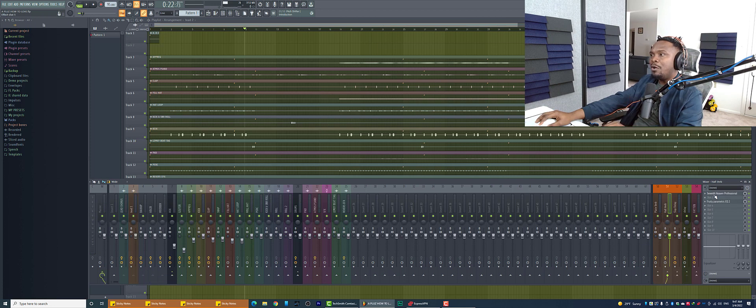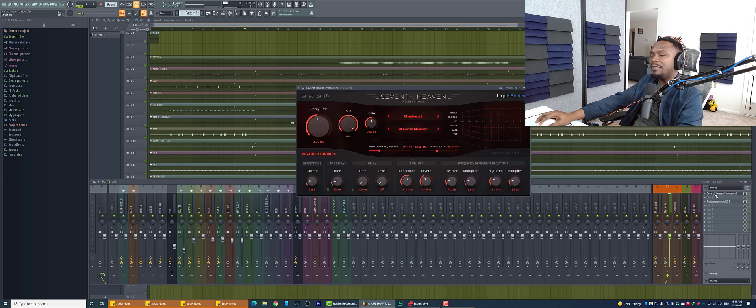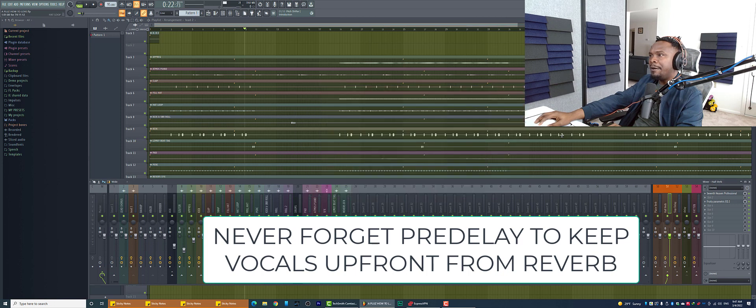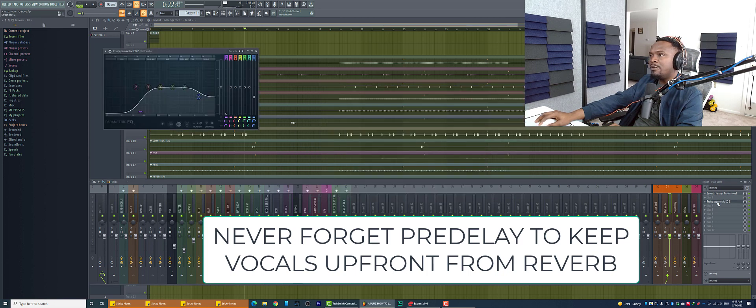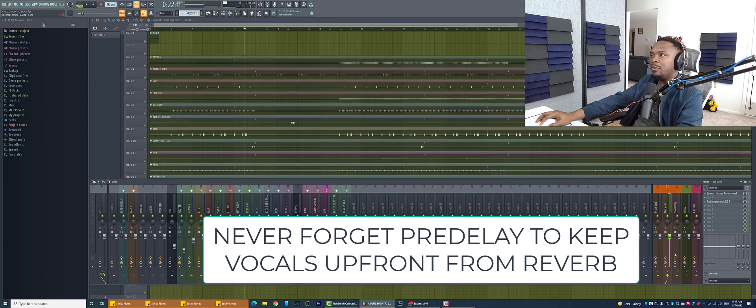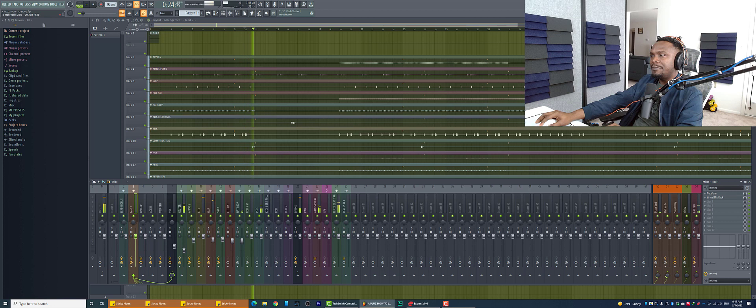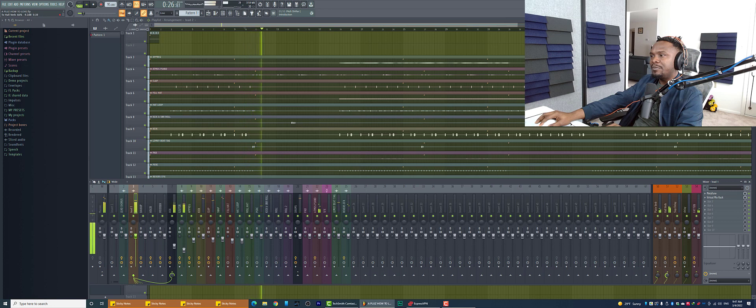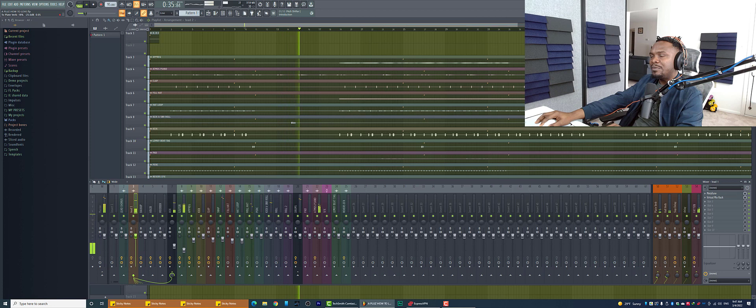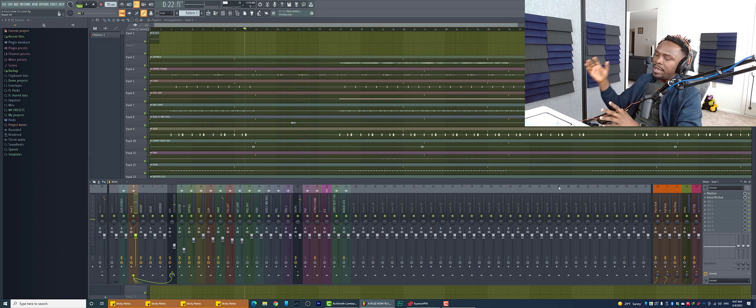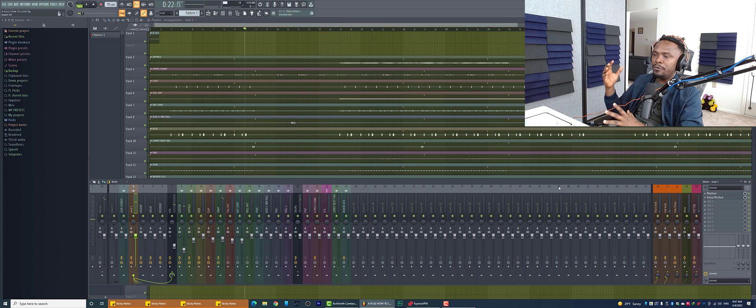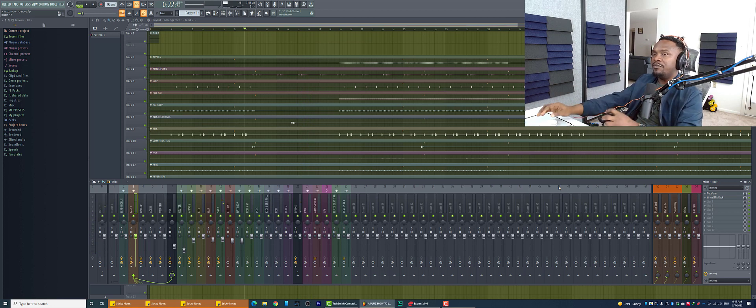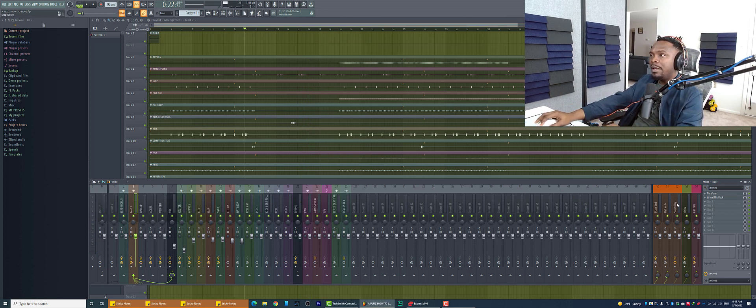I still have a hall reverb where I'm using 7th Heaven, a large chamber, quite a long delay time, pre-delay as well, and also using that EQ. So you can hear how smooth the reverb sounds. Like it really takes the vocal and the vocal really sounds really good.